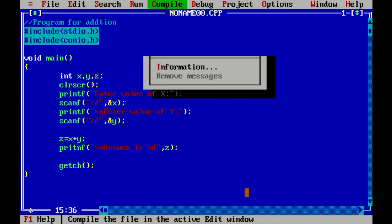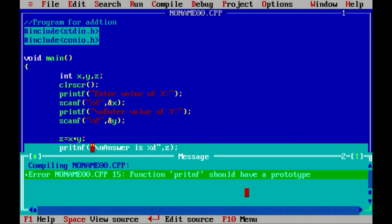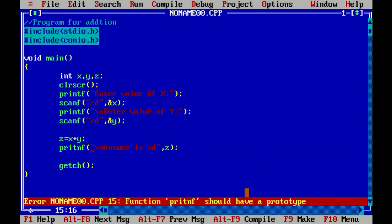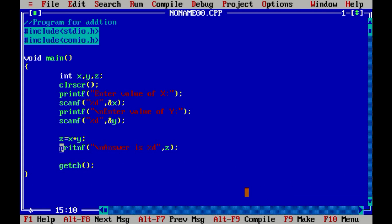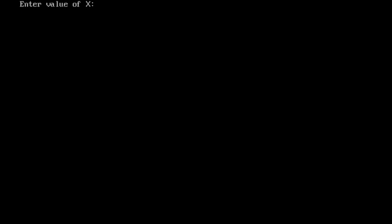Let us compile the program. One error — the error says 'function printf should have a prototype'. This type of error can occur when we have a misspelled function name. Looking at the line, I can see I misspelled printf. After fixing the spelling, let us recompile and run the program.